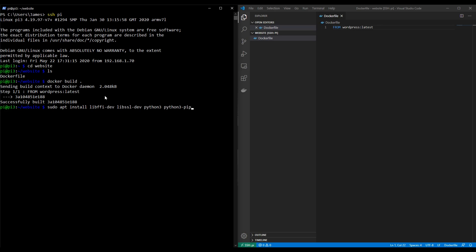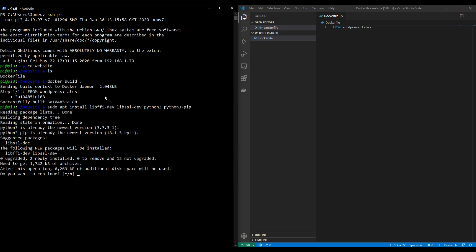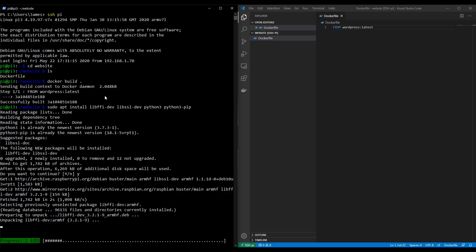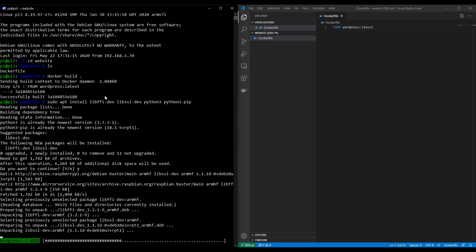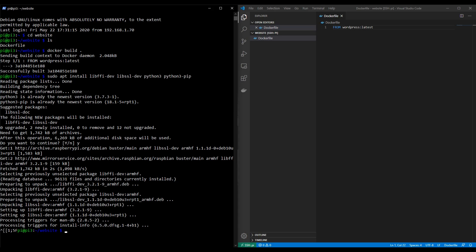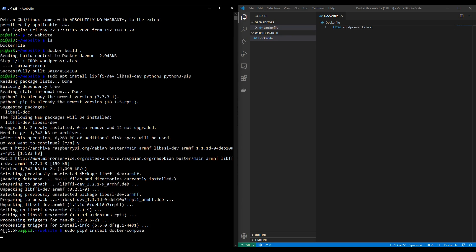We're basically installing Python, along with some other dependencies. Now for me, I already had Python installed. It comes with the Raspberry Pi, so that saves us some time. And we just wait now for this installation process to complete. Okay, with that done, we can now install Docker Compose. So we'll type now, sudo pip3 install docker-compose.